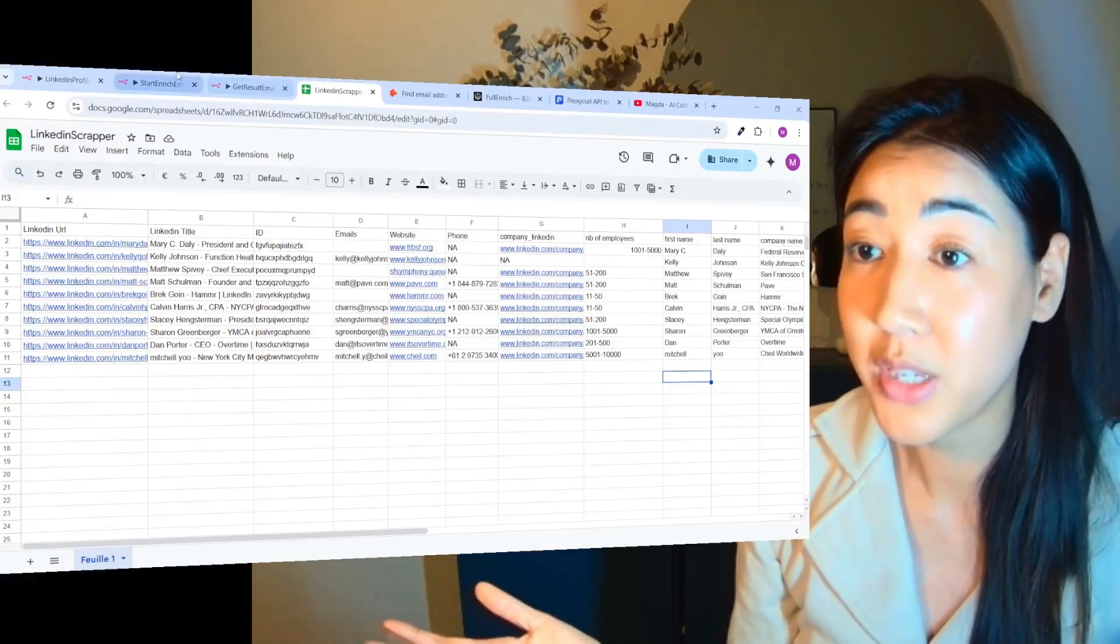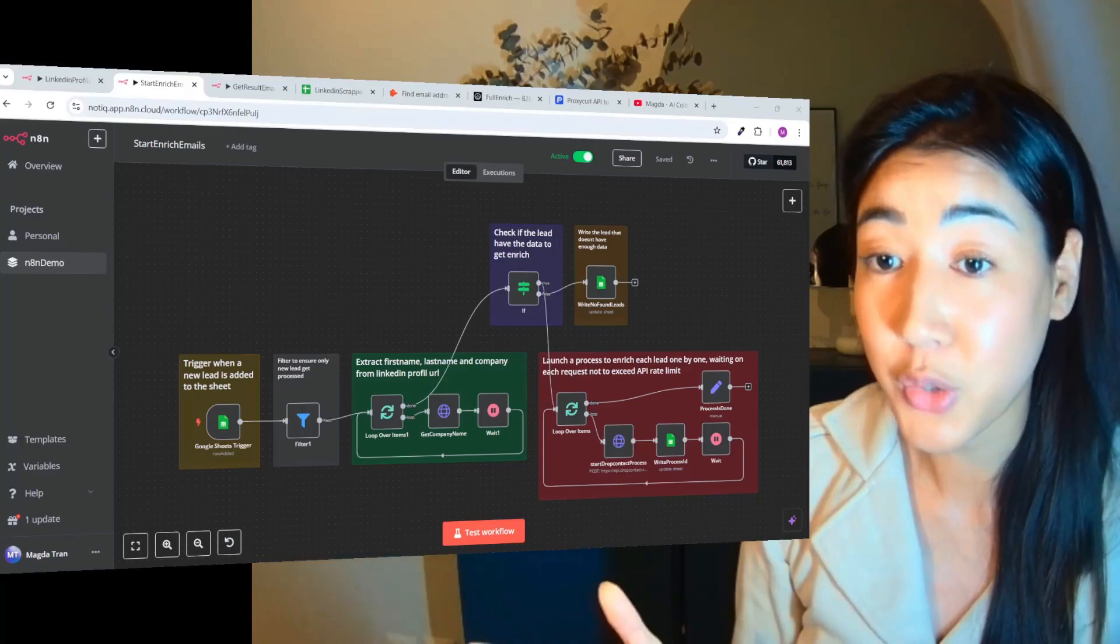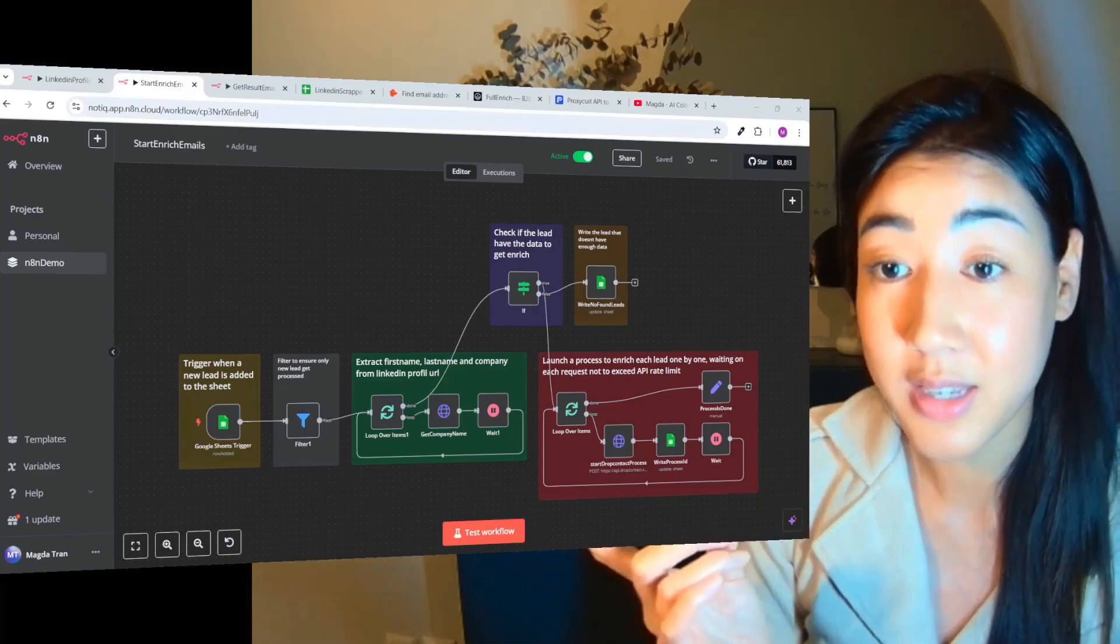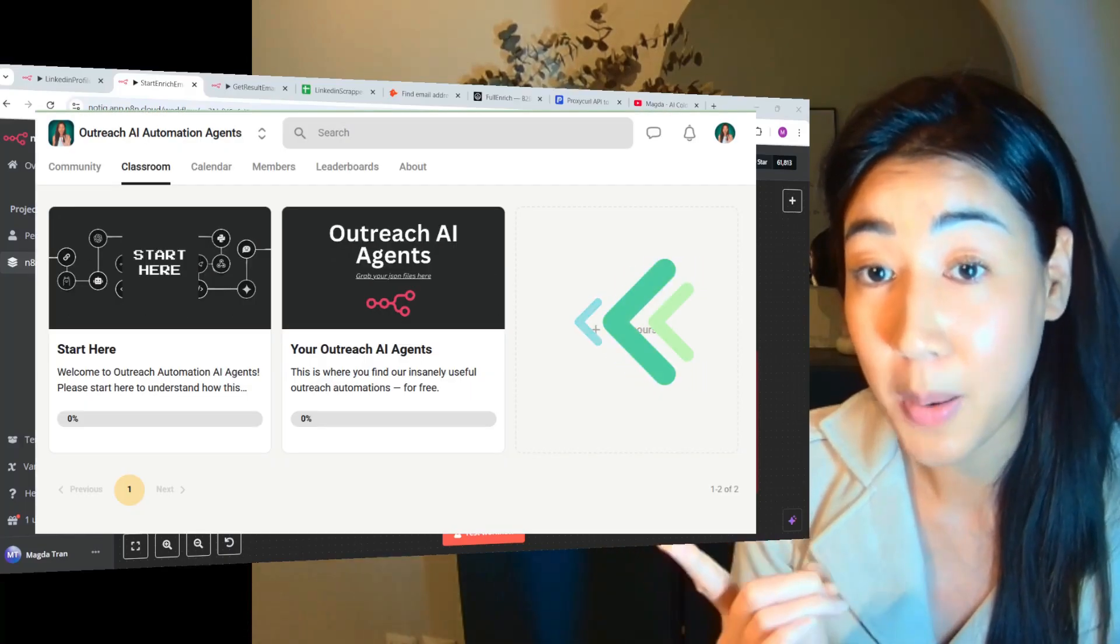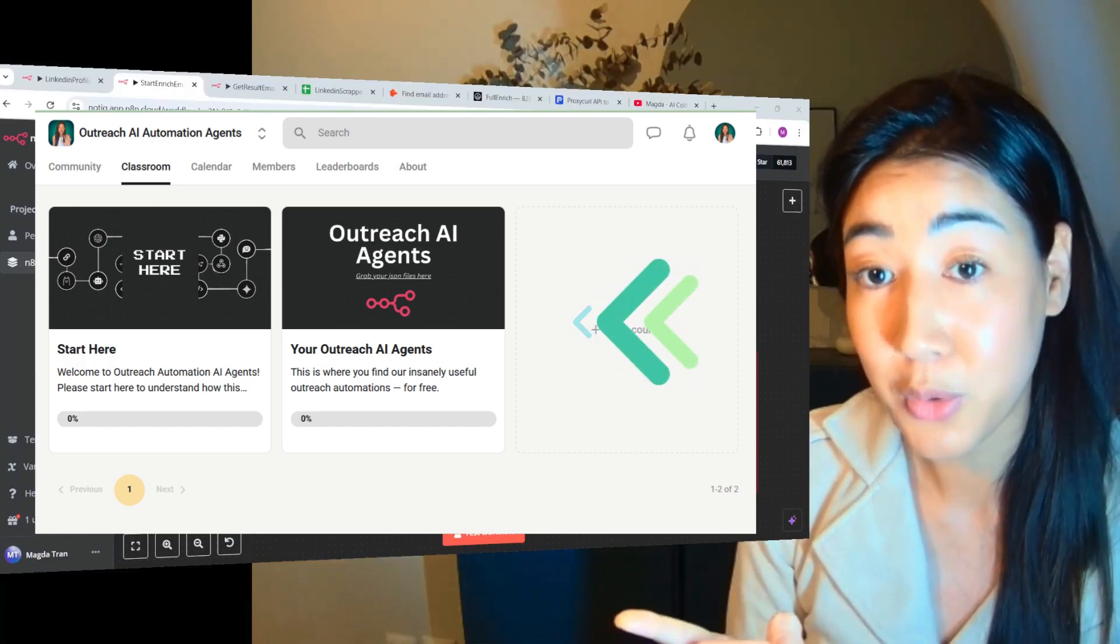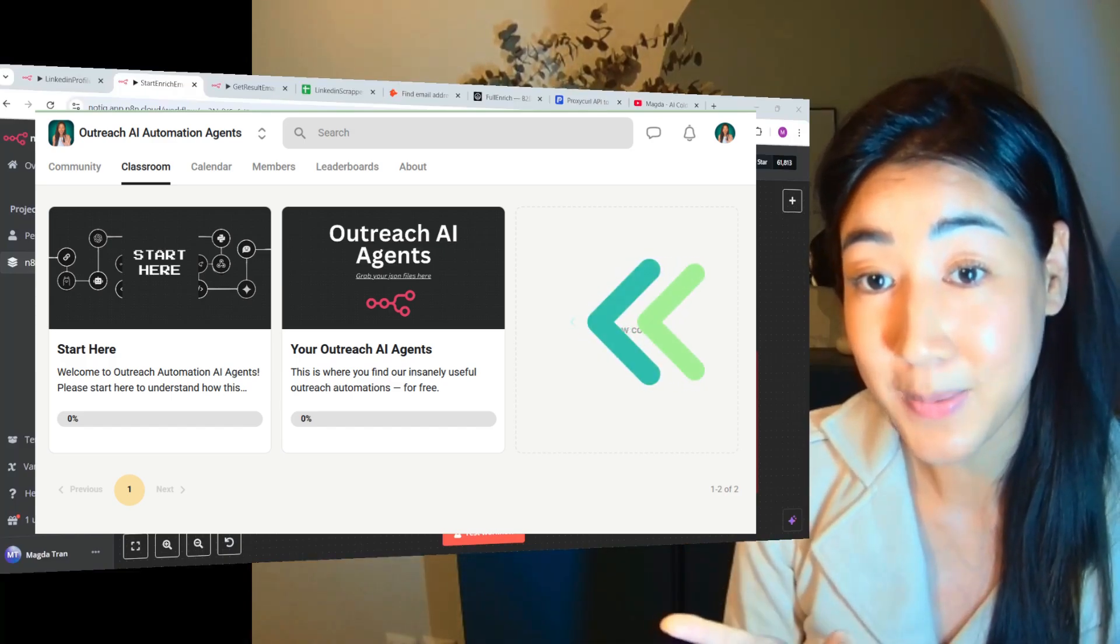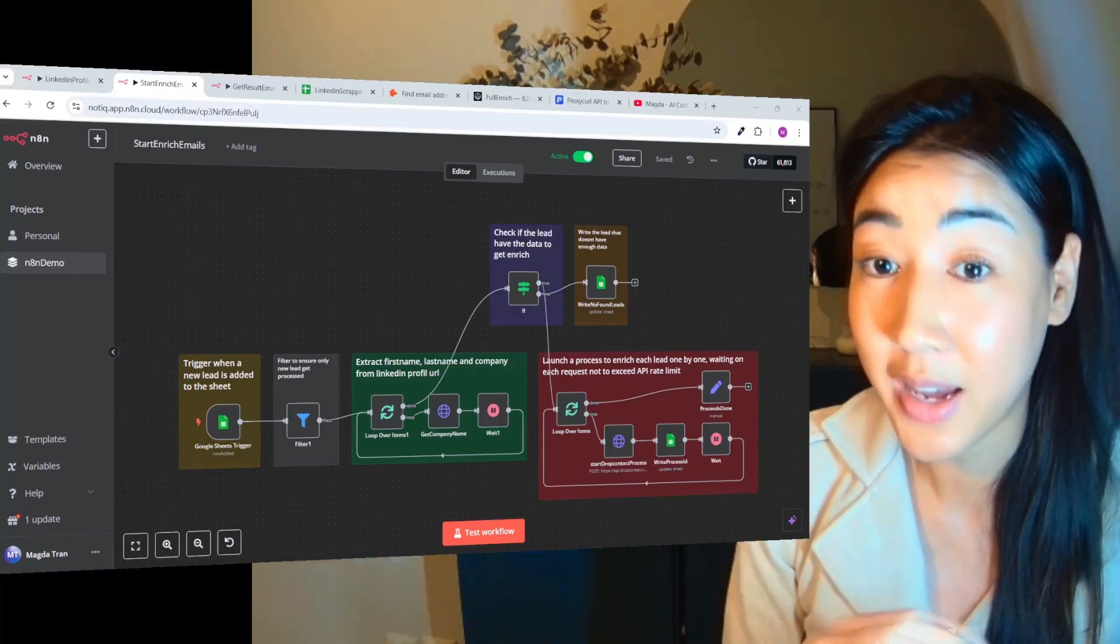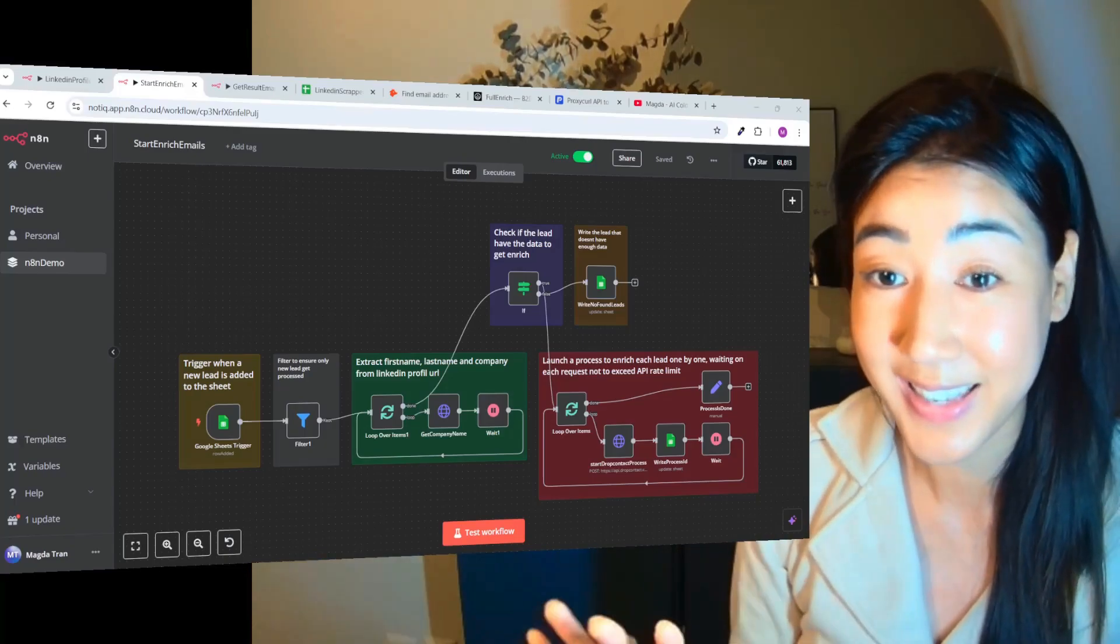So this video is not even going to be a step-by-step tutorial. I'm just going to explain what these different steps are actually doing and then you can grab this as a JSON file inside of our school community to use this for your business. So if you want to automate your entire outreach process then make sure to follow for more and let's get started.